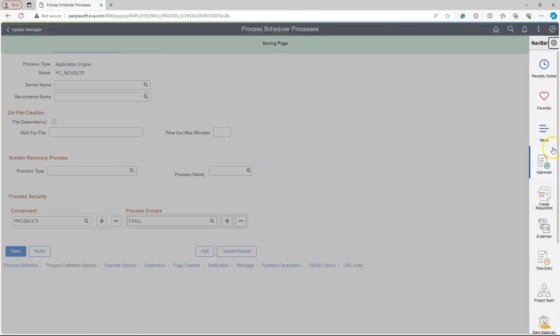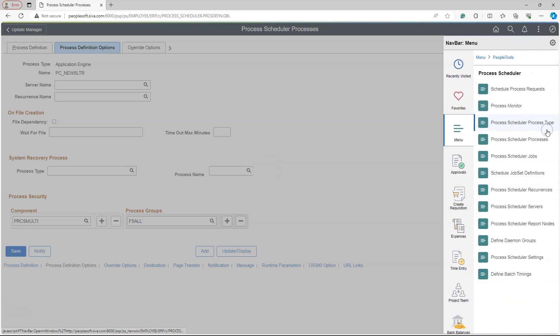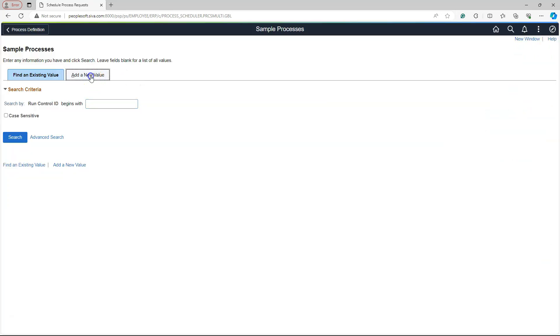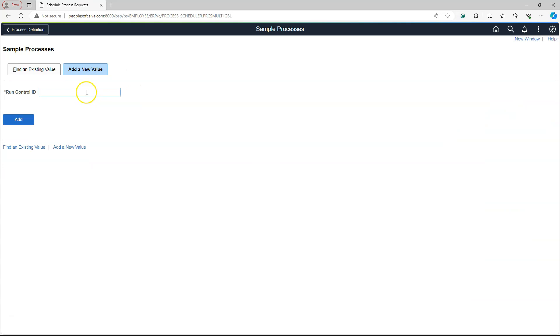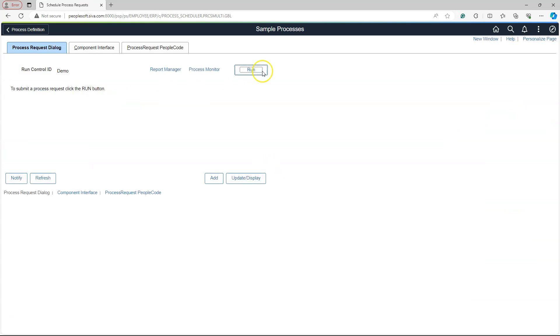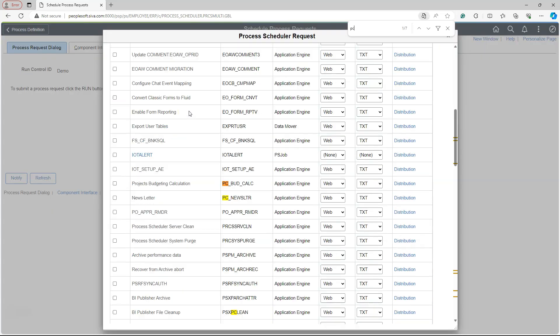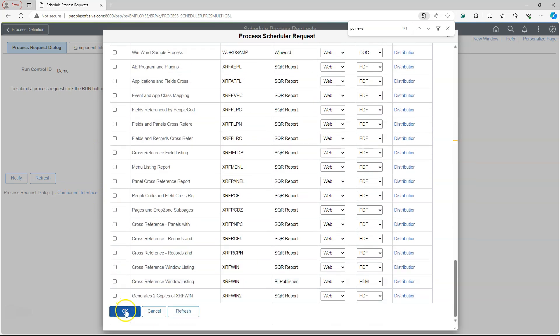Now it's time to kick off the process. I will navigate to Schedule Process Request page. I will add a new run control. Then I will click on Run button. I will search for our process. I will click OK.